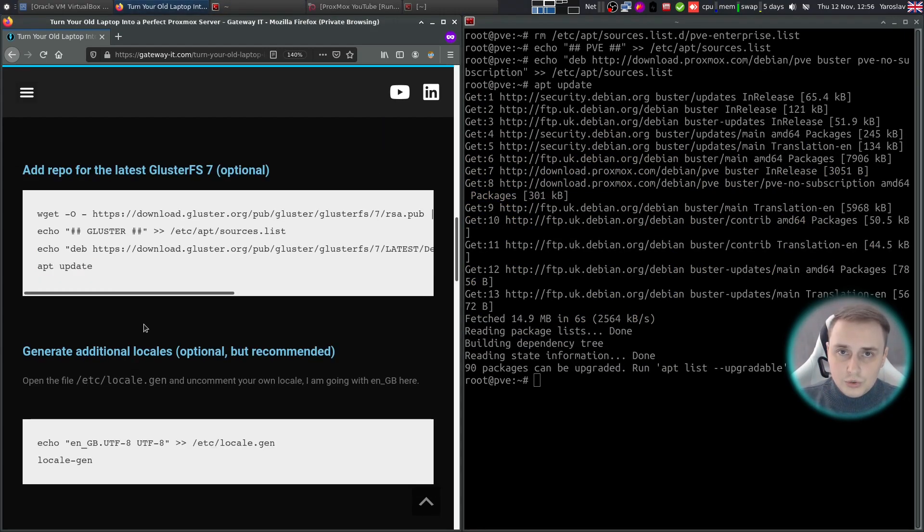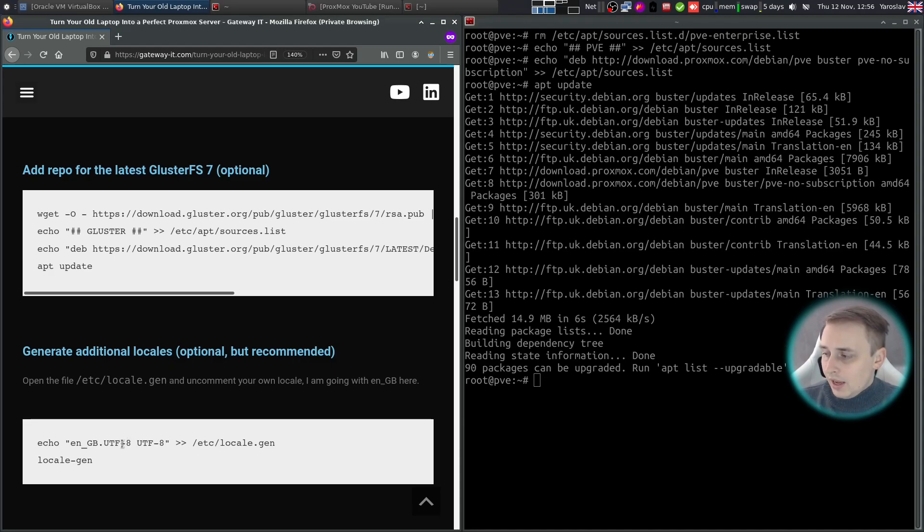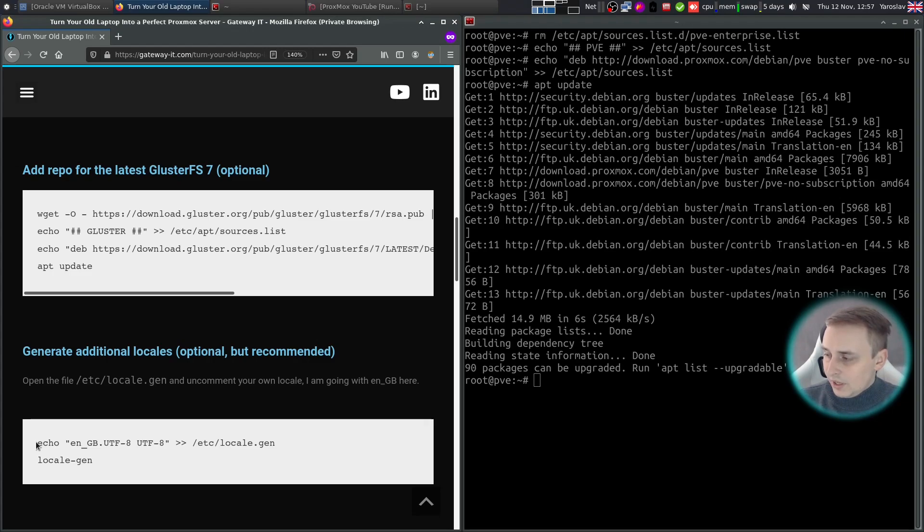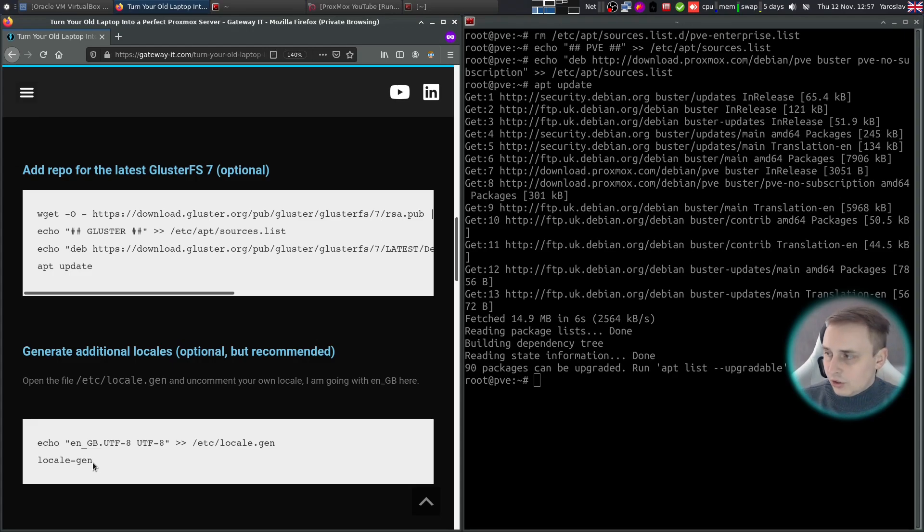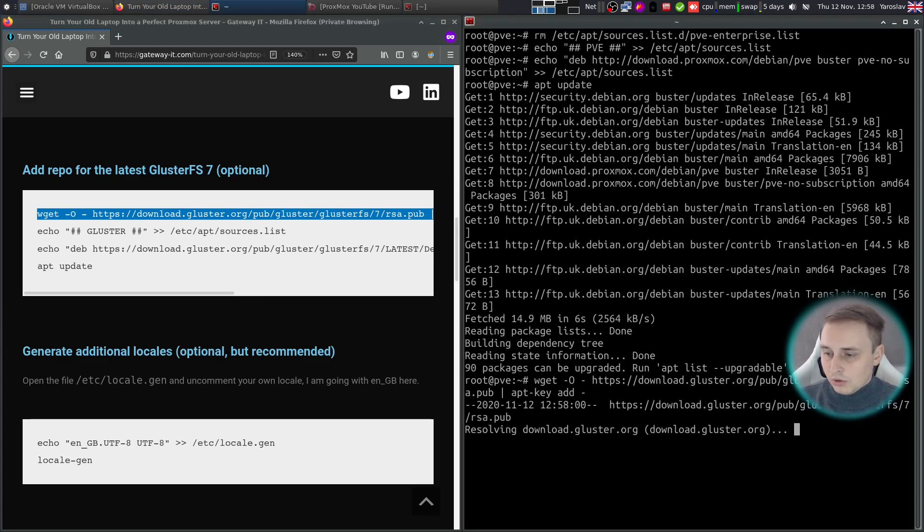Next, two steps are optional but recommended. For example, in the first one I'm going to be adding a fresh GlusterFS 7 repository, and in the second one I'll generate additional locales because I'm using Linux as my daily driver and if I wouldn't follow this step it will give me some errors during SSH sessions. Again, just copy the lines one by one and execute them in the terminal.